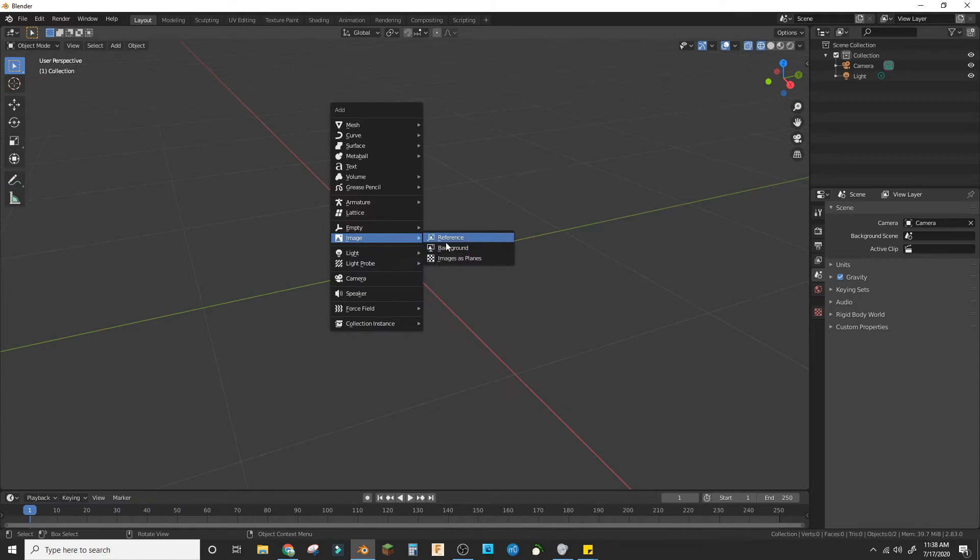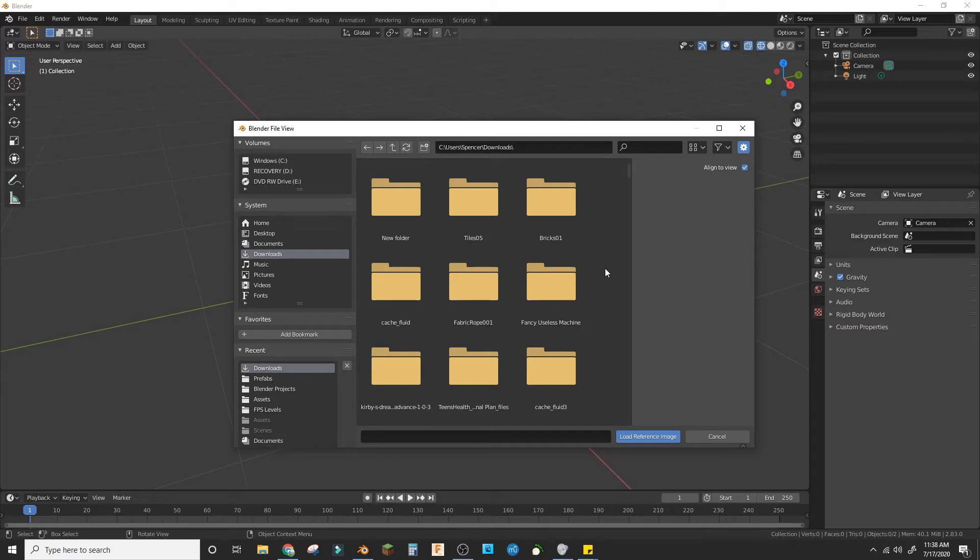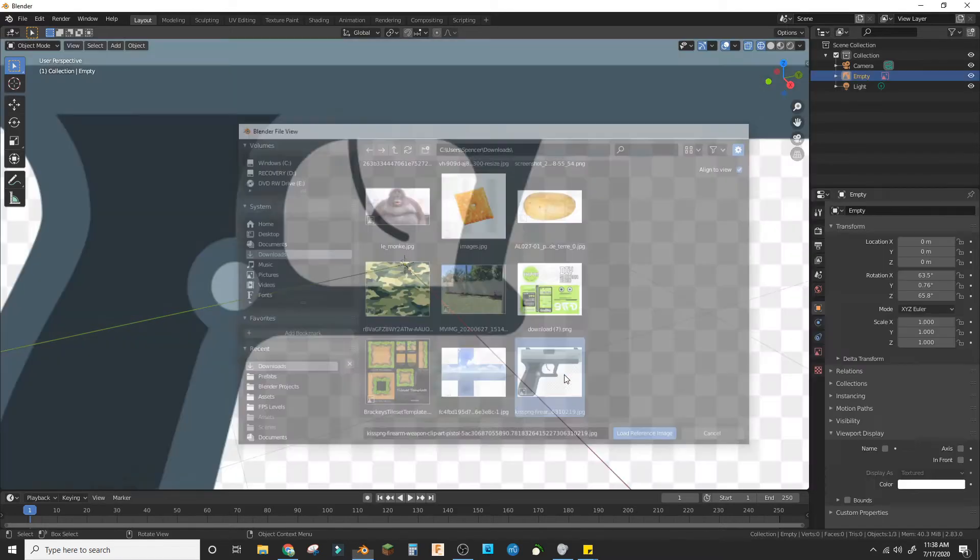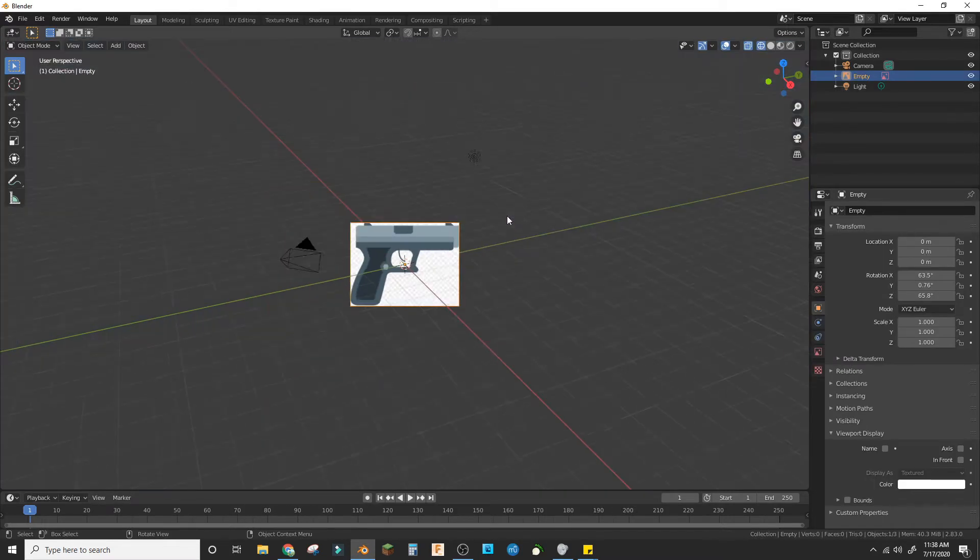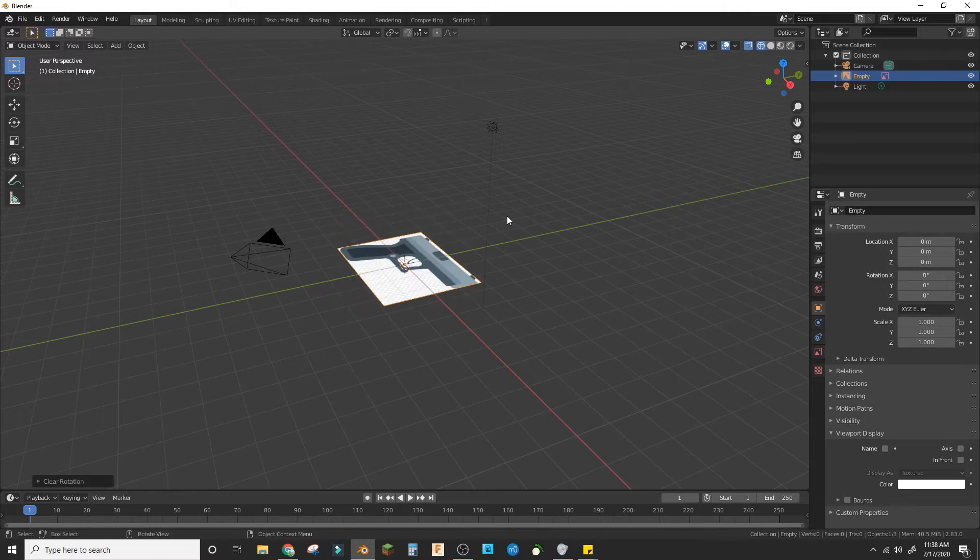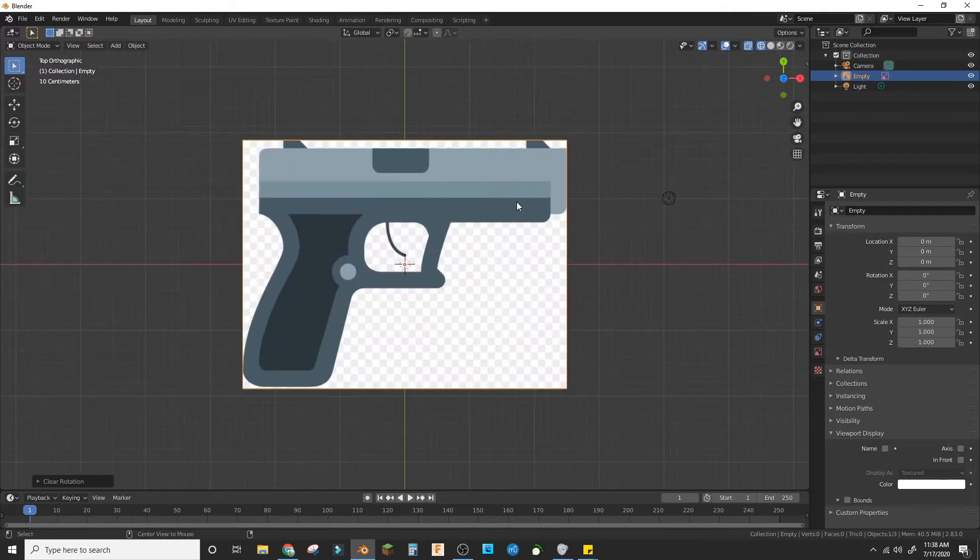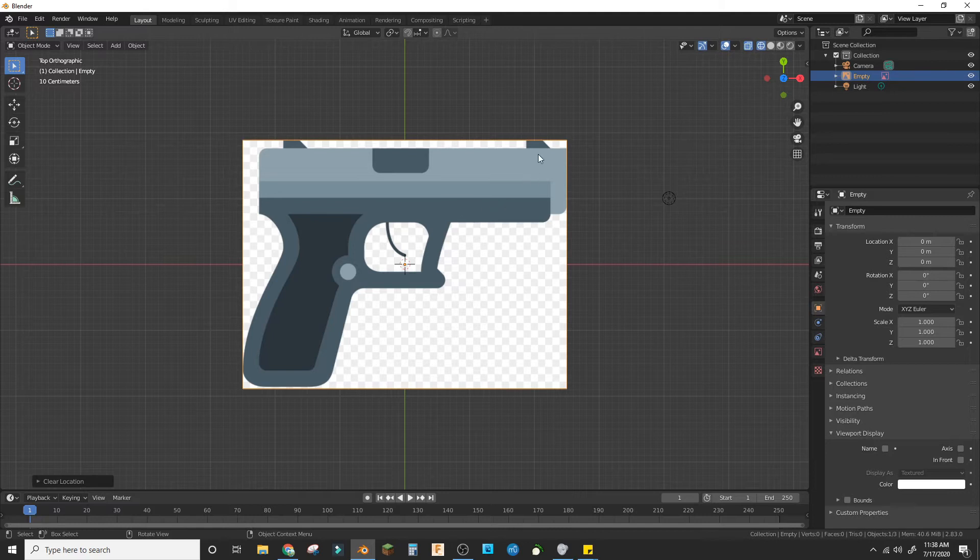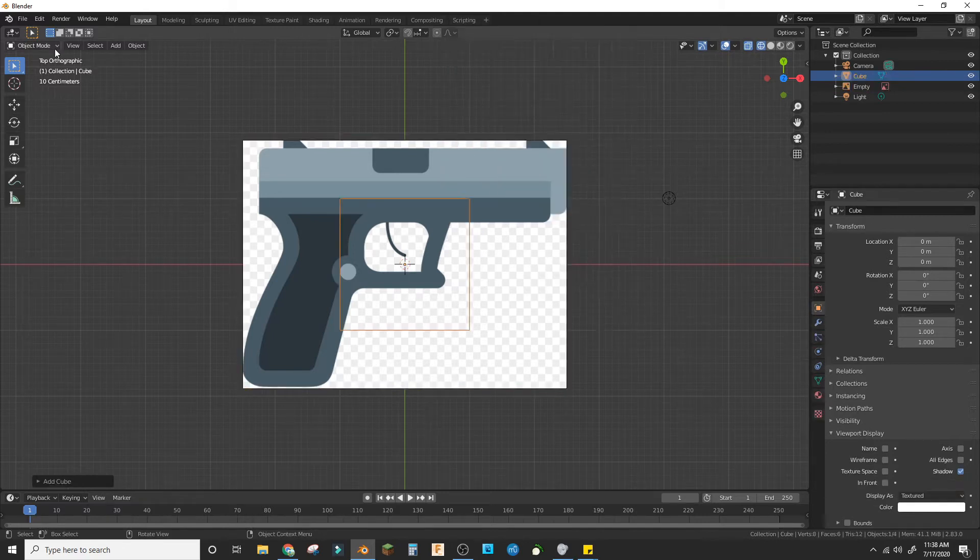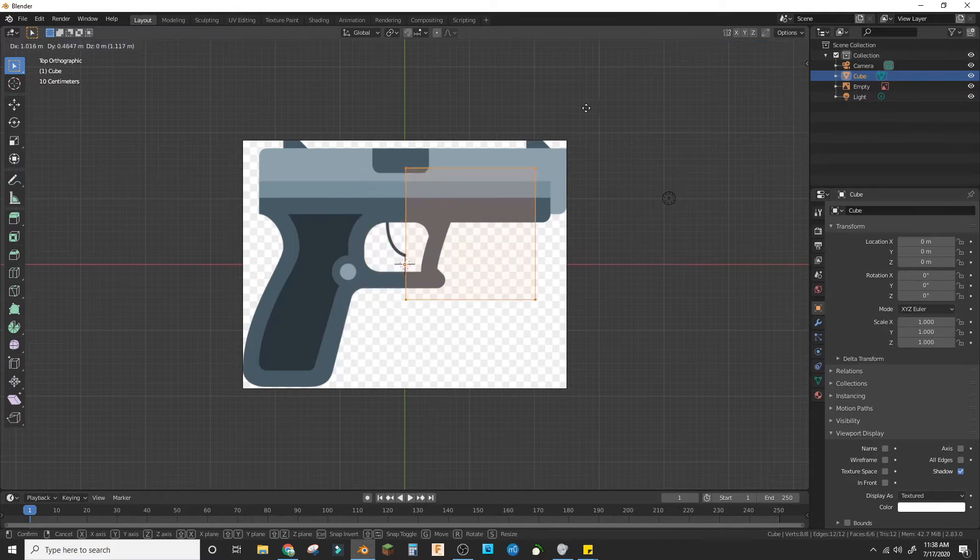So here it is. You're going to want to Alt+R and Alt+G, and then add a cube. Now we'll go into Edit mode and bring this up here.